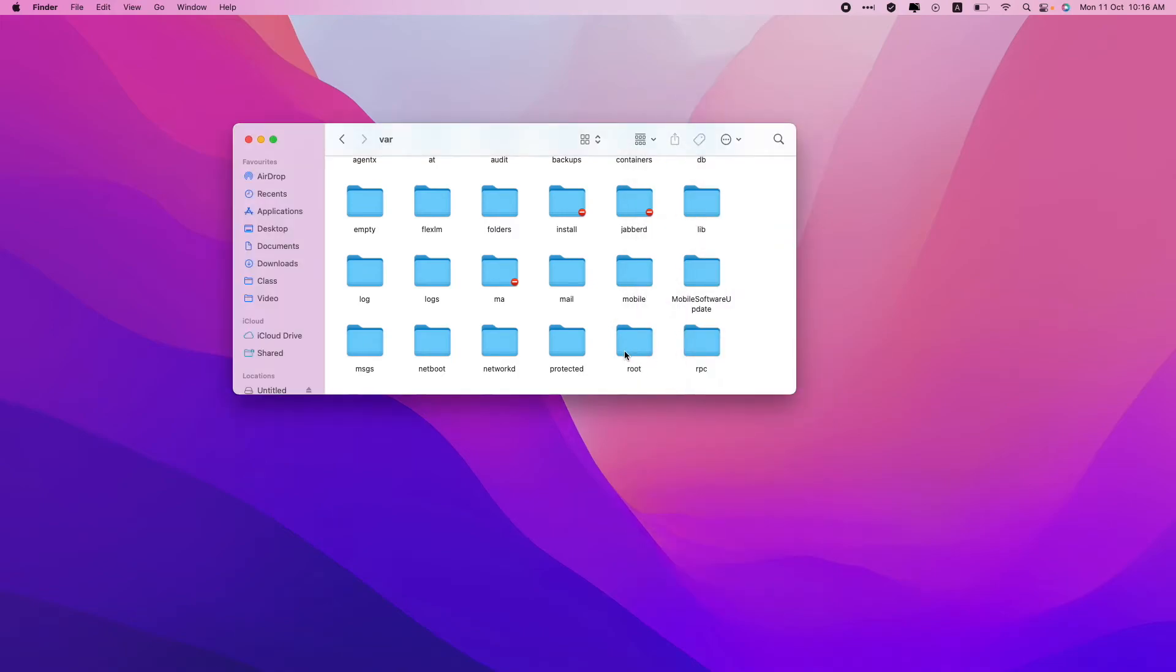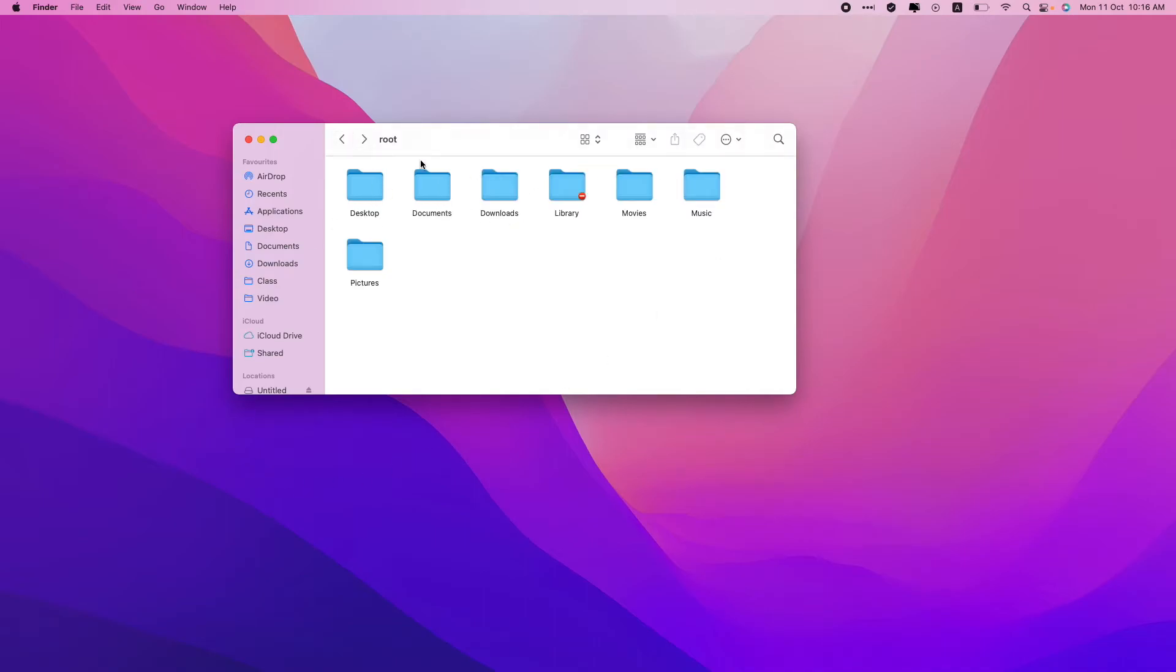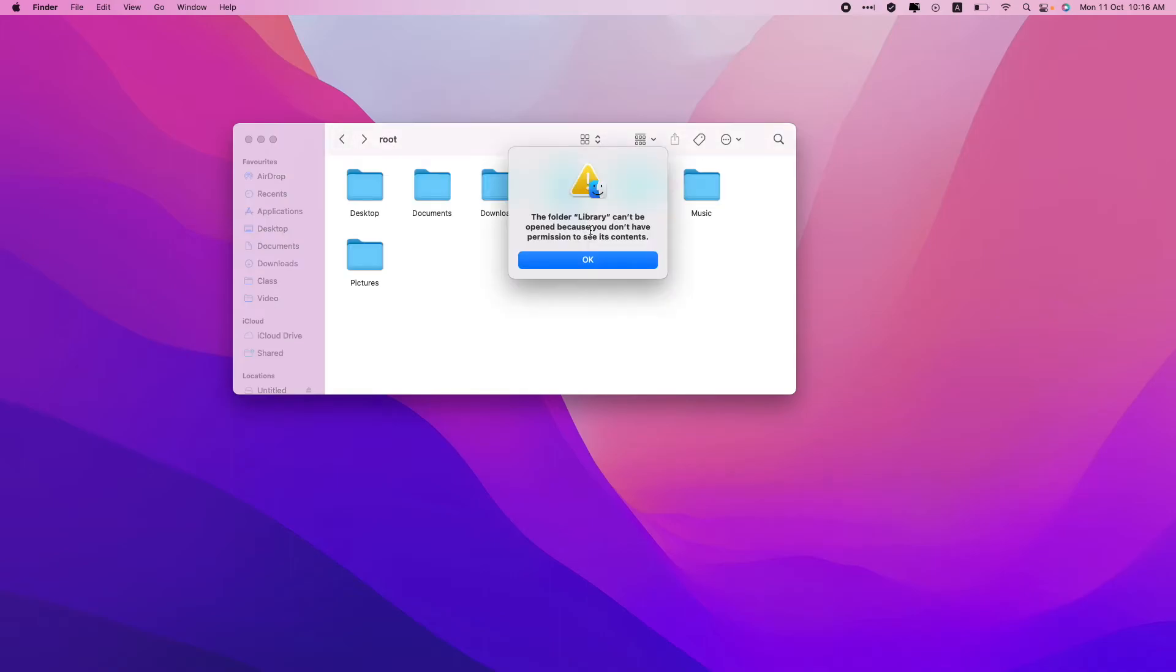Now if I go back, I can see that I have access to this folder now. I can now go anywhere inside this folder, like documents or anywhere wherever I want to go. Similarly, I do not even have access to the libraries.